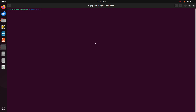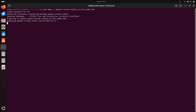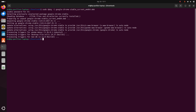Now run this command with sudo privilege: sudo dpkg -i, then enter the package name with the .deb extension for the Debian package. Hit enter, enter your password, and wait while Google Chrome installs.